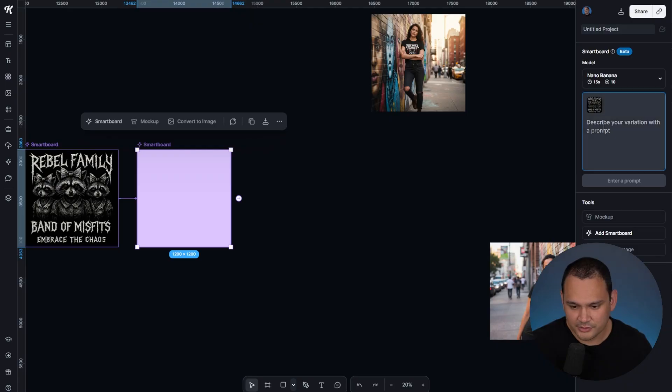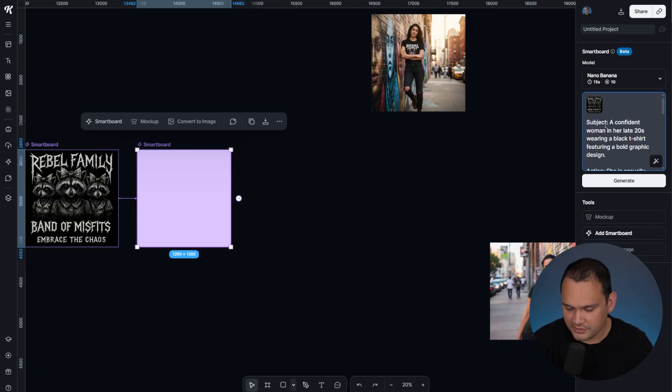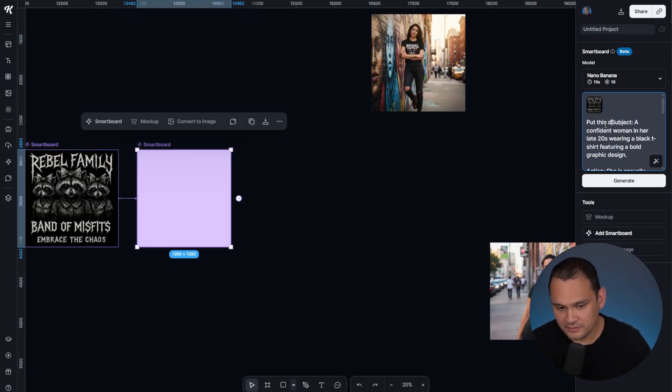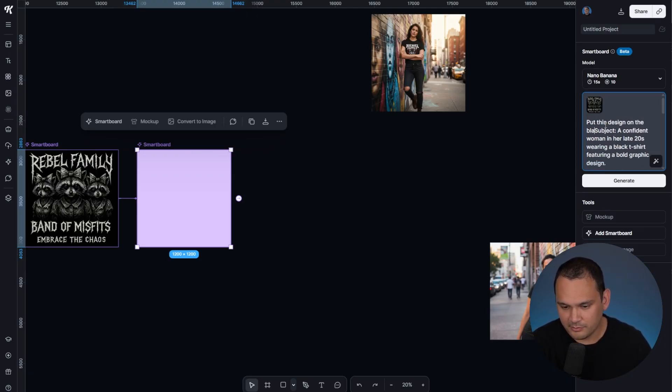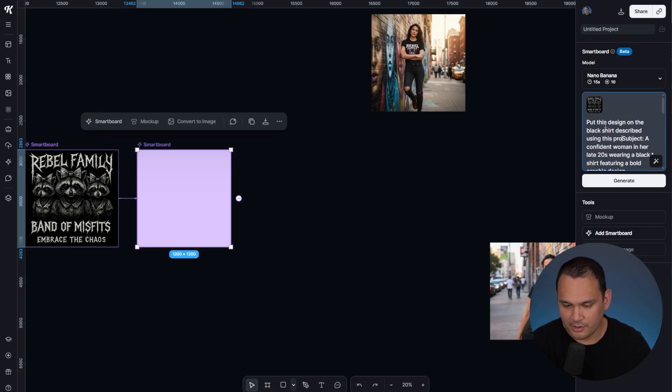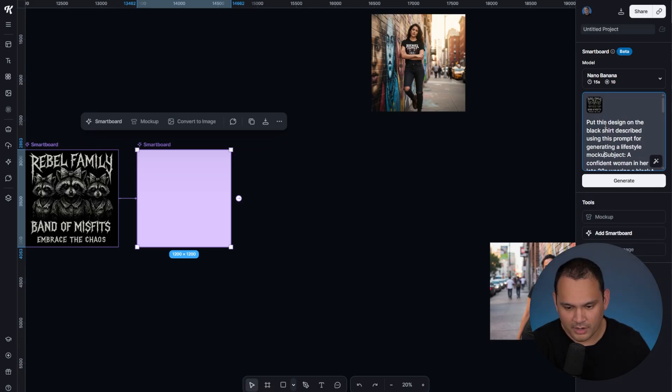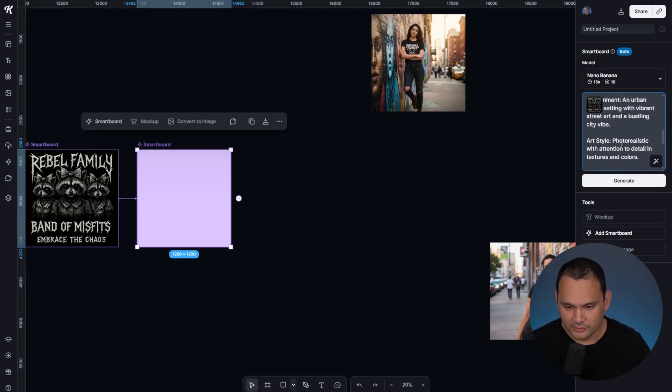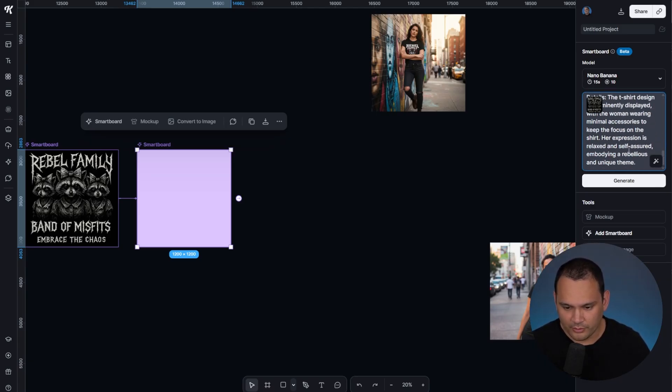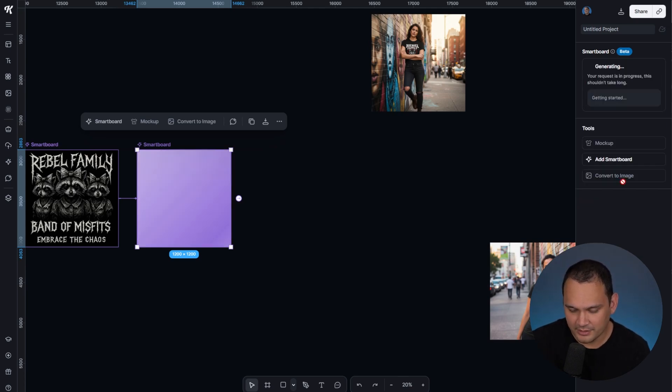We can click this smart board, and what we're going to do is drop this in here, and then we're going to say: put this design on the black shirt described using this prompt for generating a lifestyle mockup. We're going to do a double quote on the whole thing, then hit generate and see how it goes.